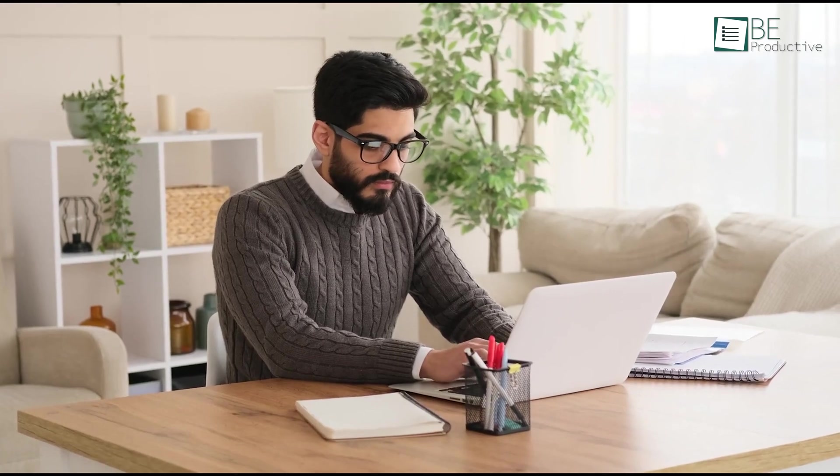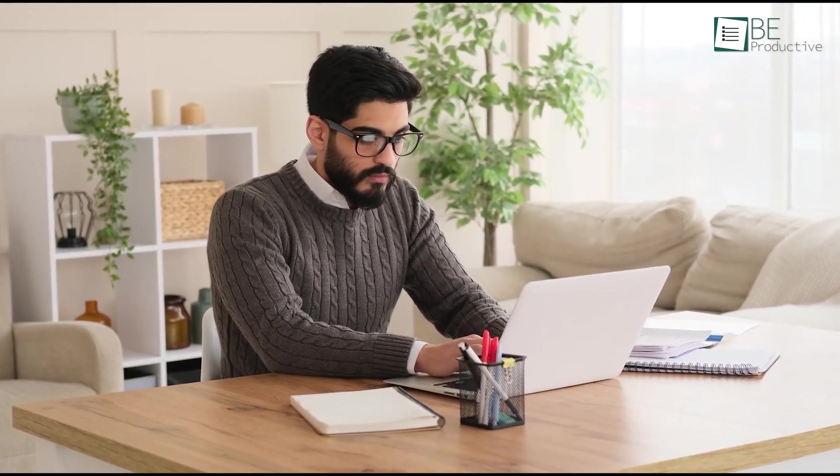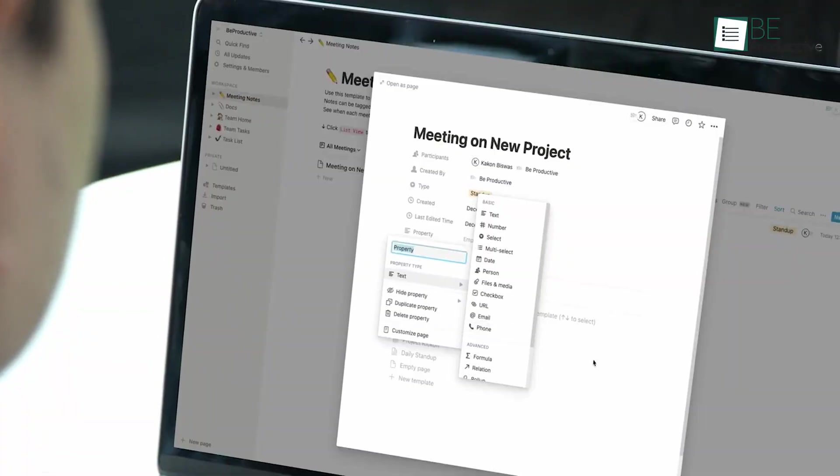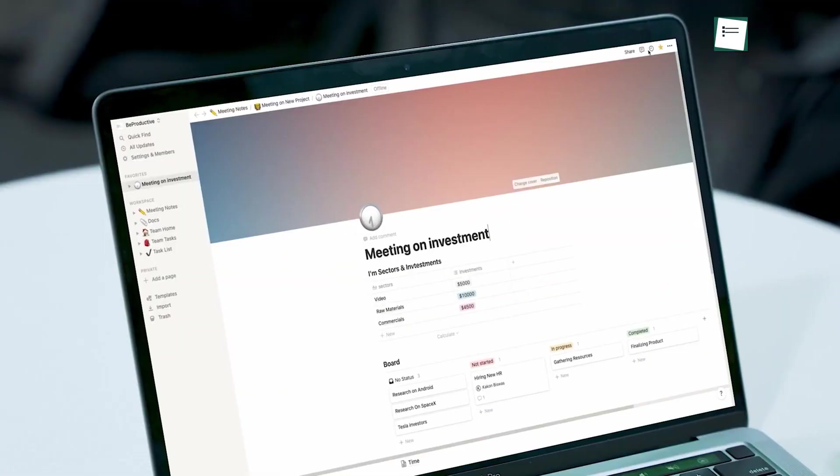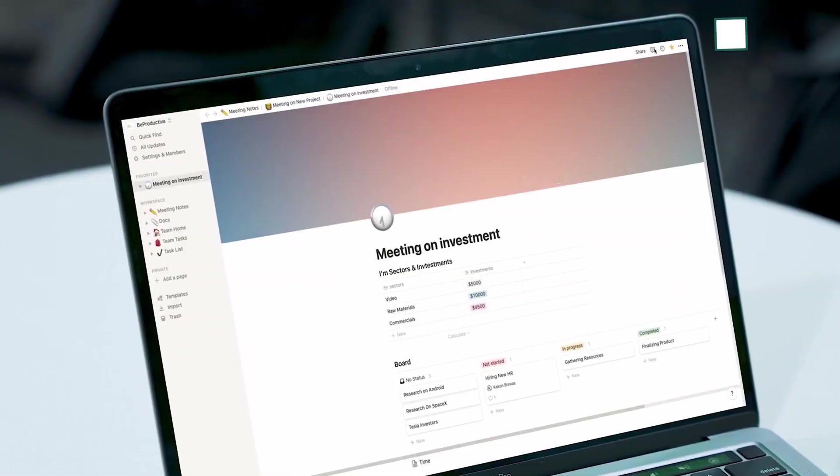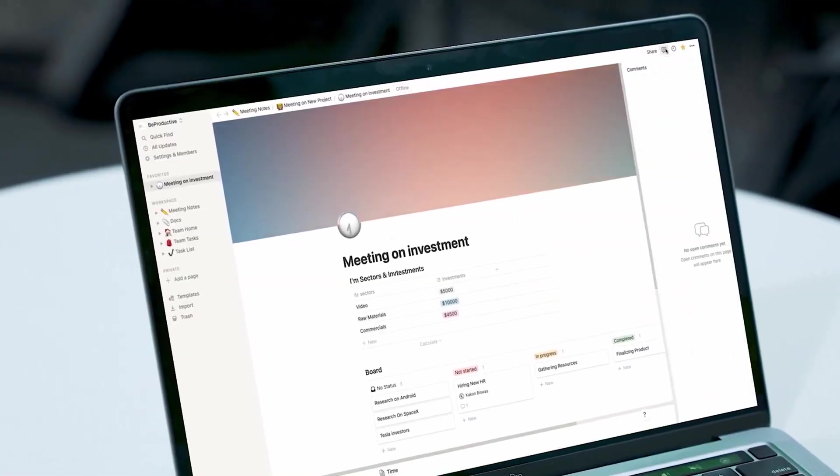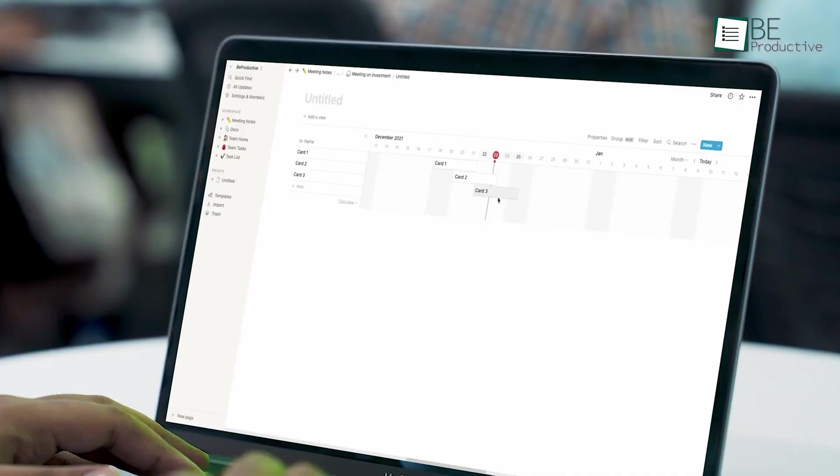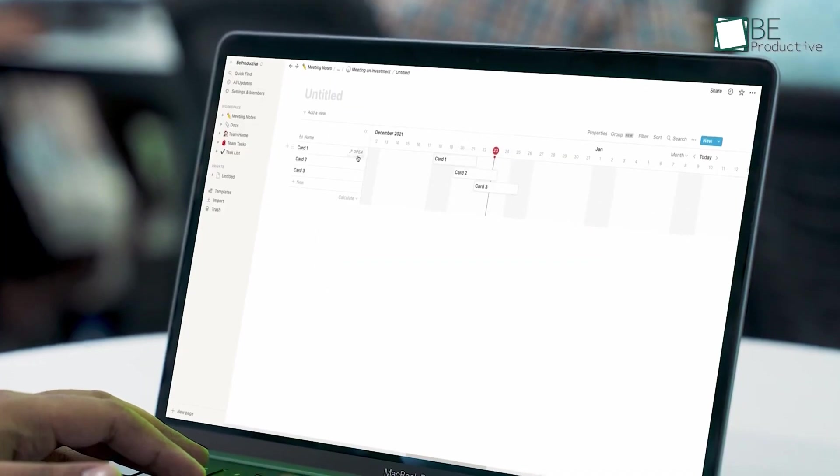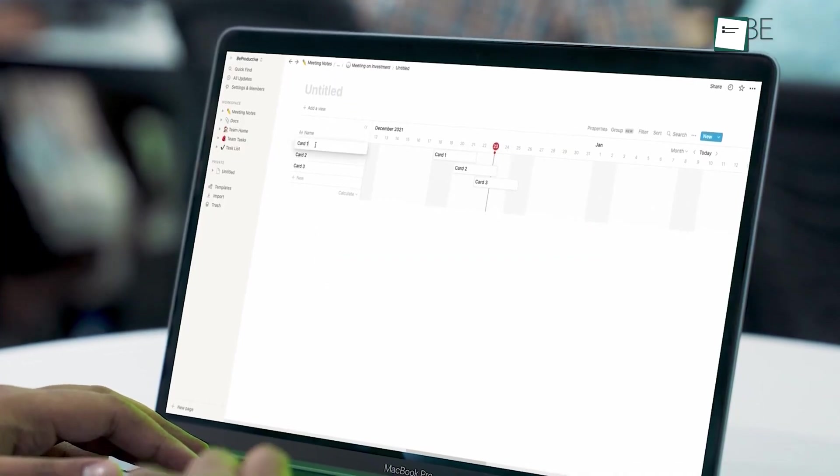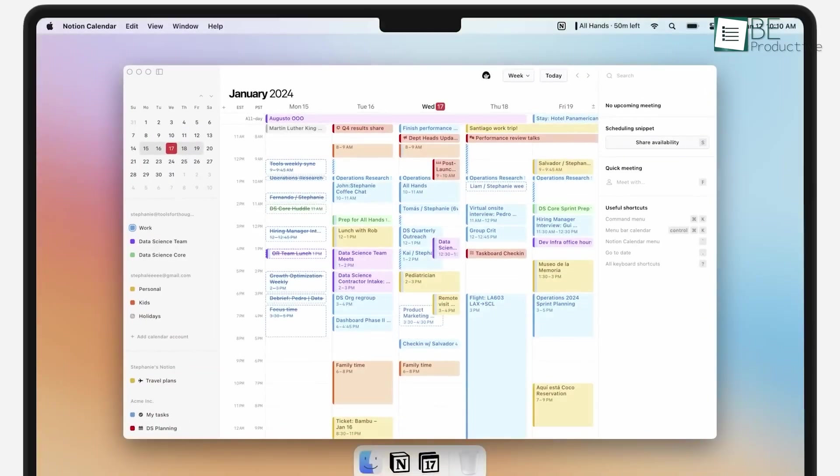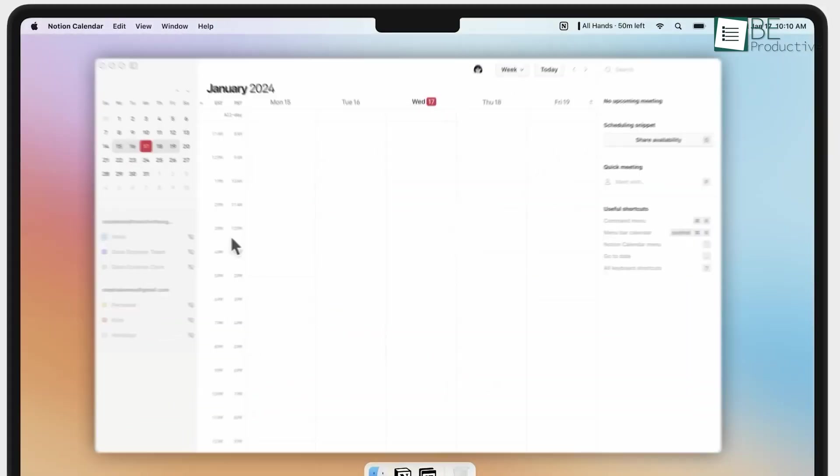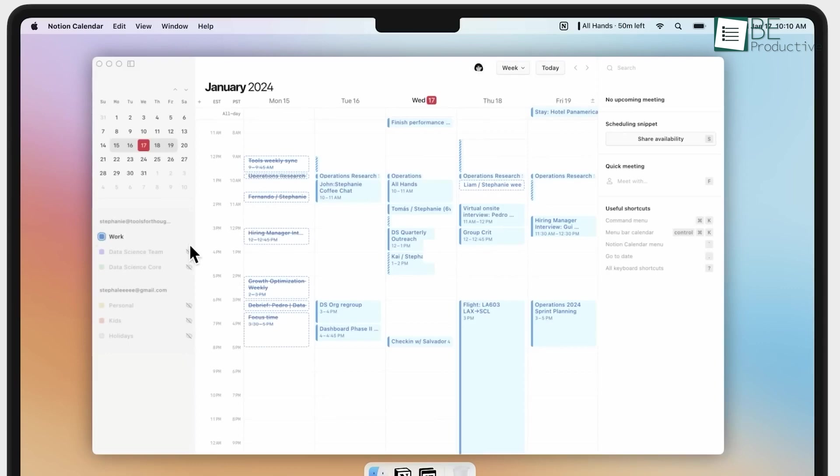One of the most appreciated aspects is the balance it brings between professional and personal commitments. With all our events in one place, we no longer face the frustration of overlapping schedules. This feature has been pivotal in helping maintain a healthy work-life balance, a crucial factor for long-term productivity and well-being.